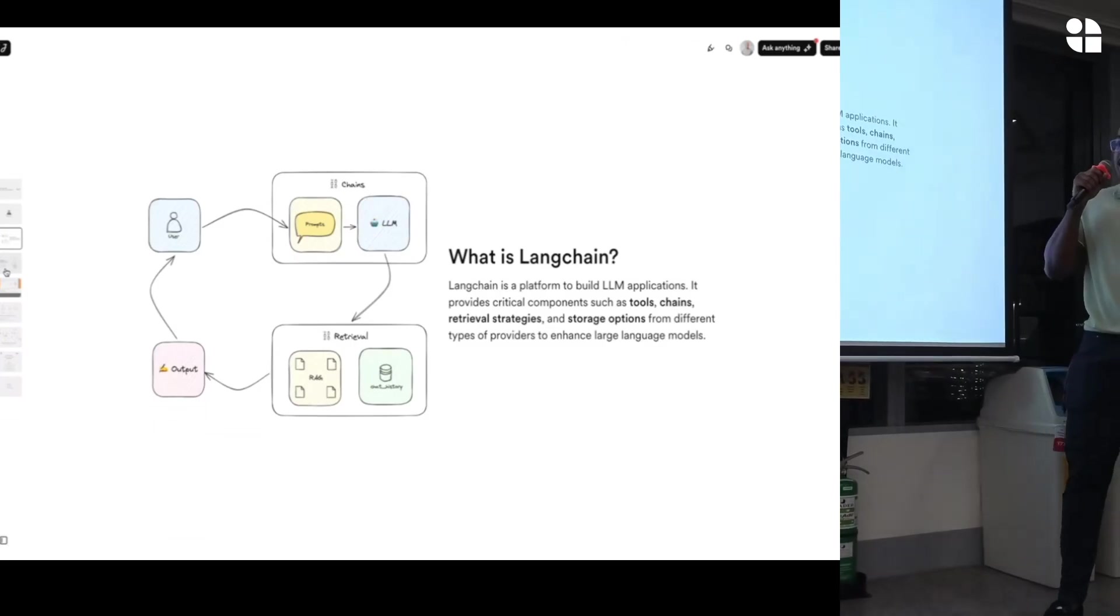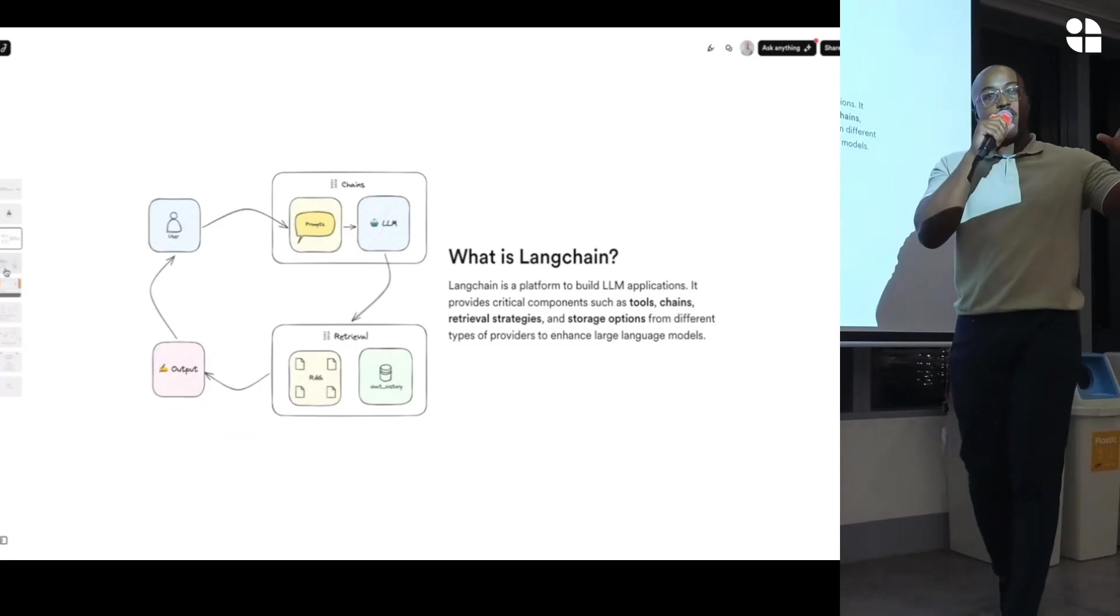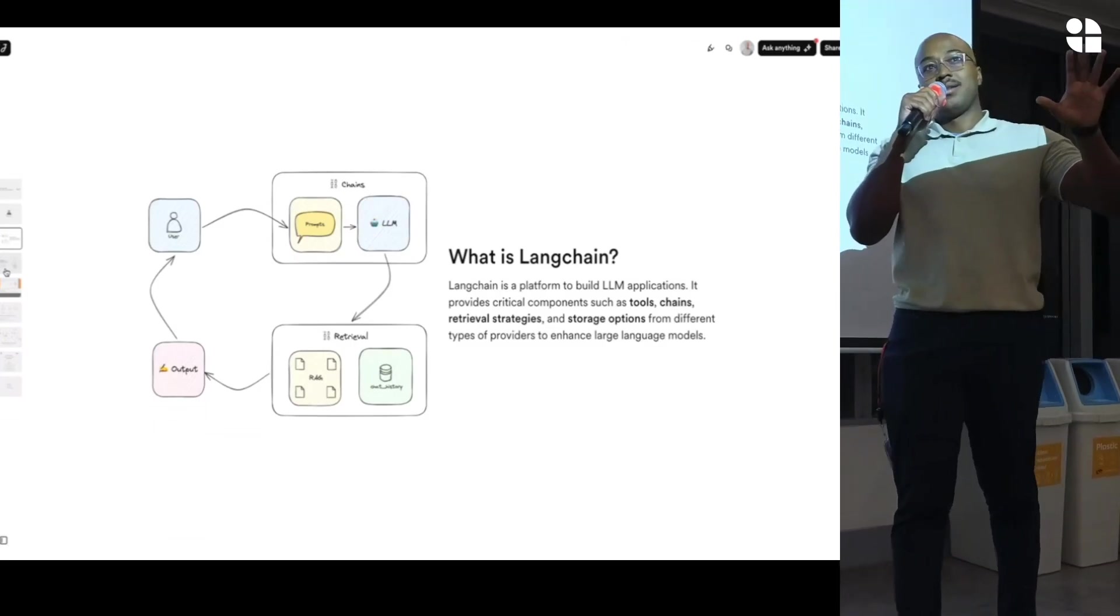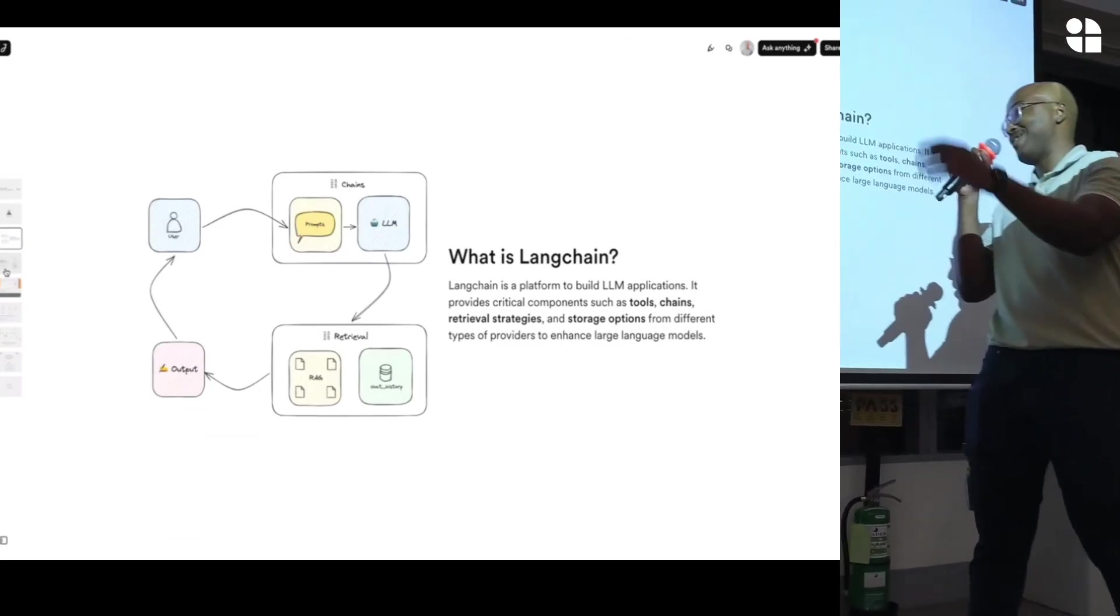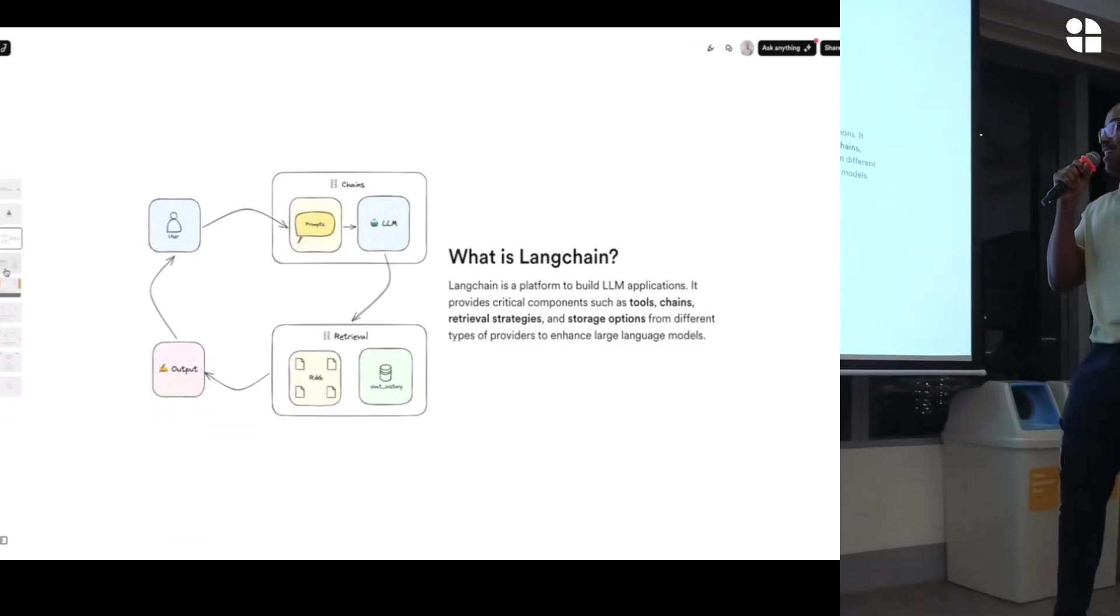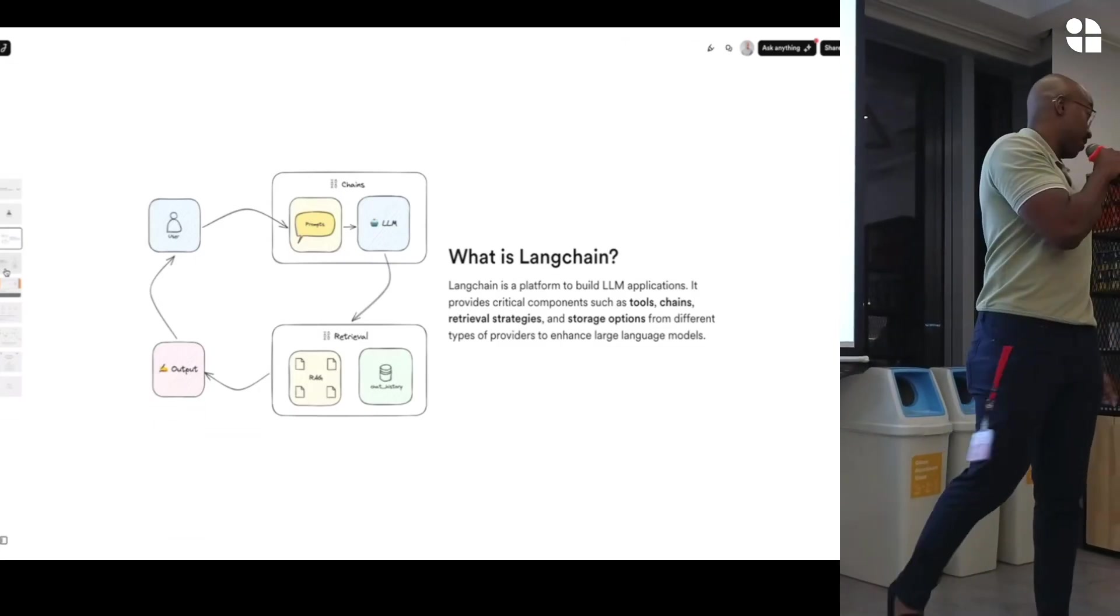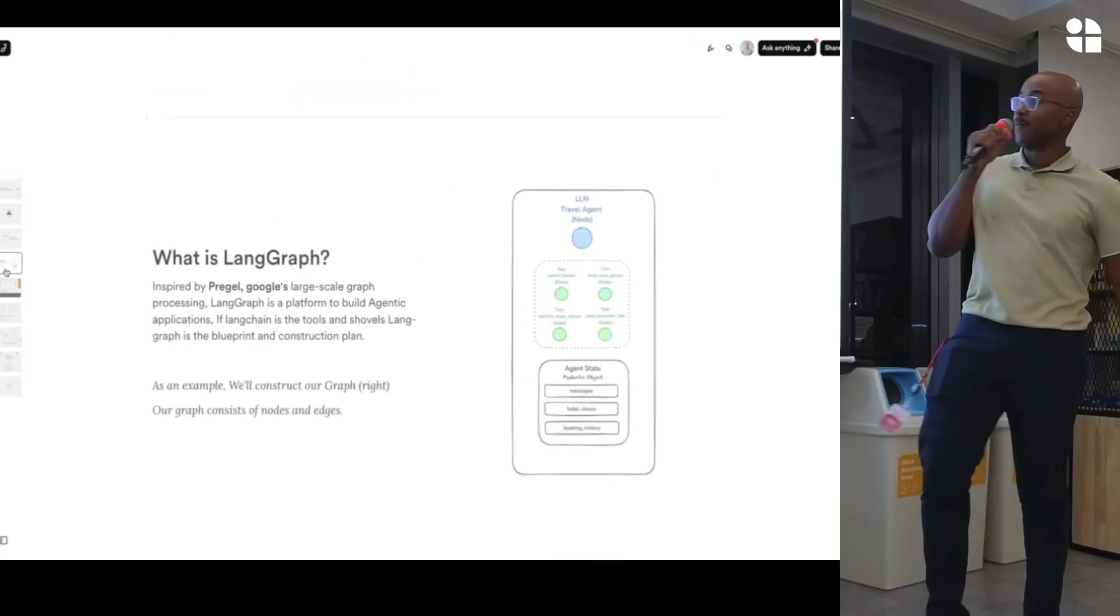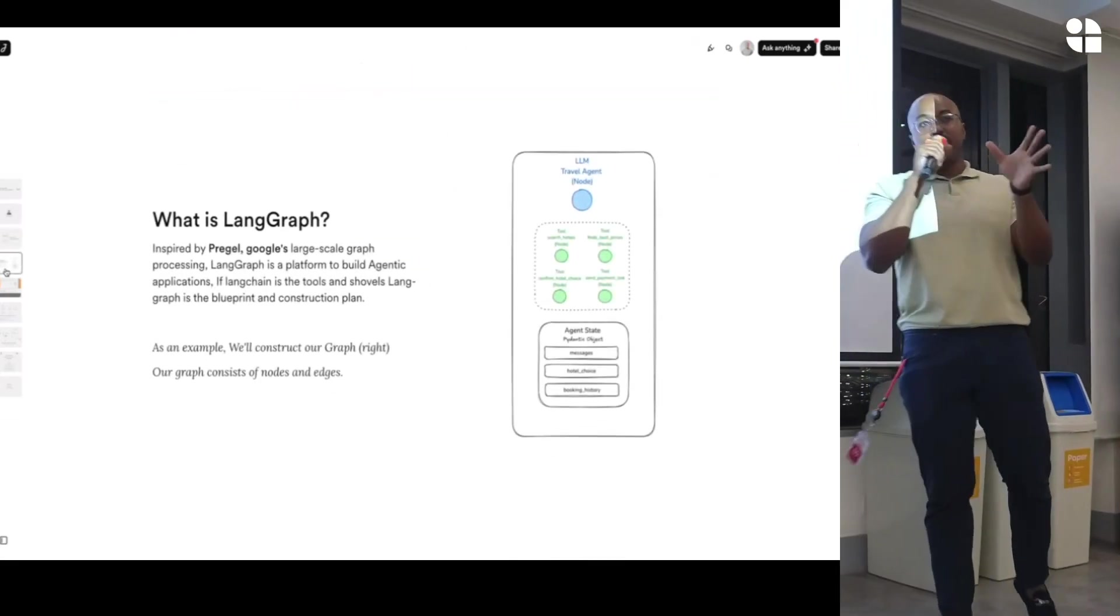And has anybody here used LangGraph before? No? Okay, obviously, if you didn't, if you haven't used LangChain, you can't use LangGraph. Perfect. And then go to the next slide. Okay, cool. So what is LangGraph? LangGraph was actually built by LangChain, the team at LangChain, and it's based on Pregel, which was built by Google.